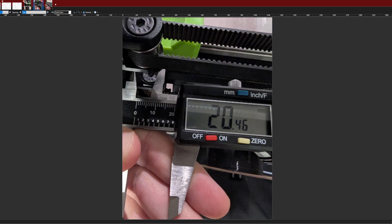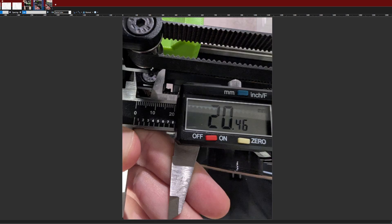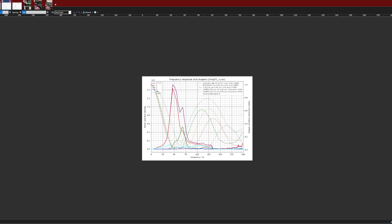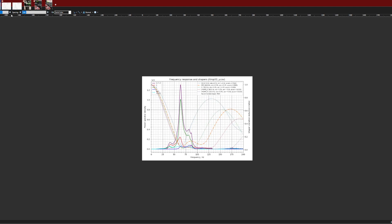So that's my plan is I'm going to try playing with the belt length a little bit to try to shift these two resonant frequencies to be closer to each other. Good luck, have fun folks, and hopefully you have better input shaper graphs than I do.